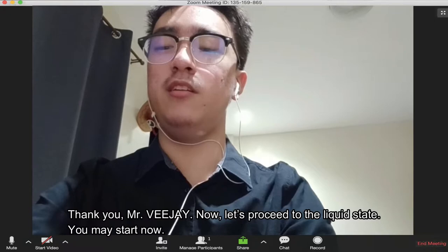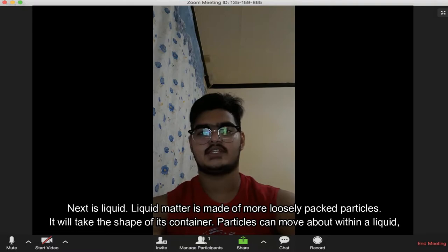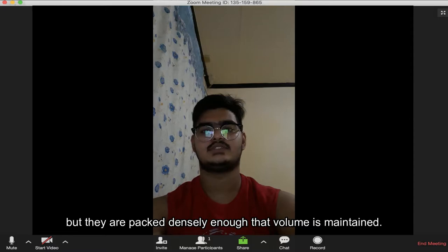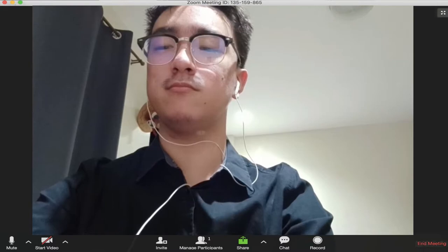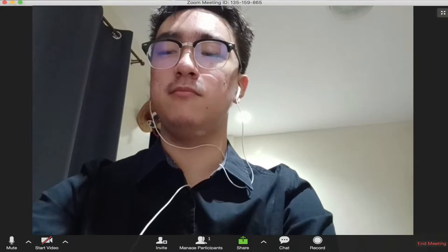Now let's proceed to the liquid state. Next is liquid. Liquid matter is made up of more loosely packed particles. It will take the shape of its container. Particles can move about within a liquid, but they are packed densely enough that volume is maintained. An example of a liquid is drinking water. Very good, Adrian. Thank you for answering the question.